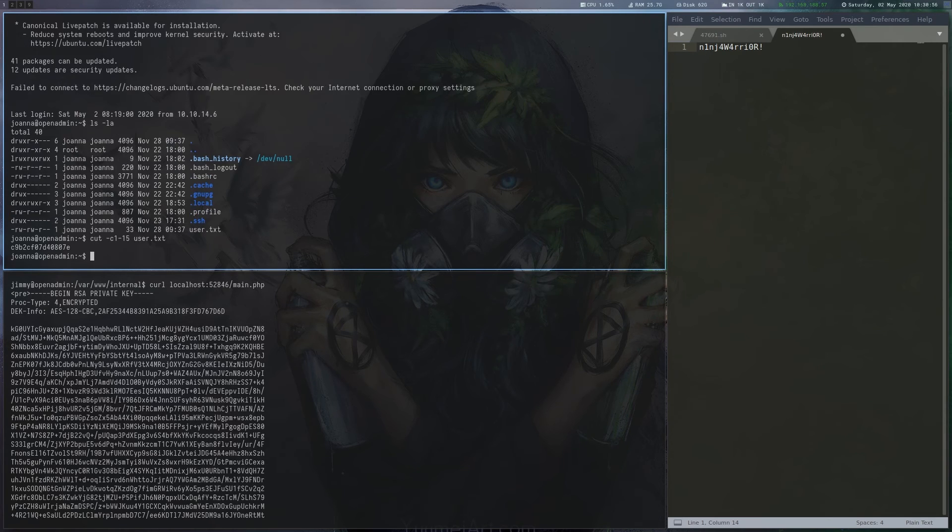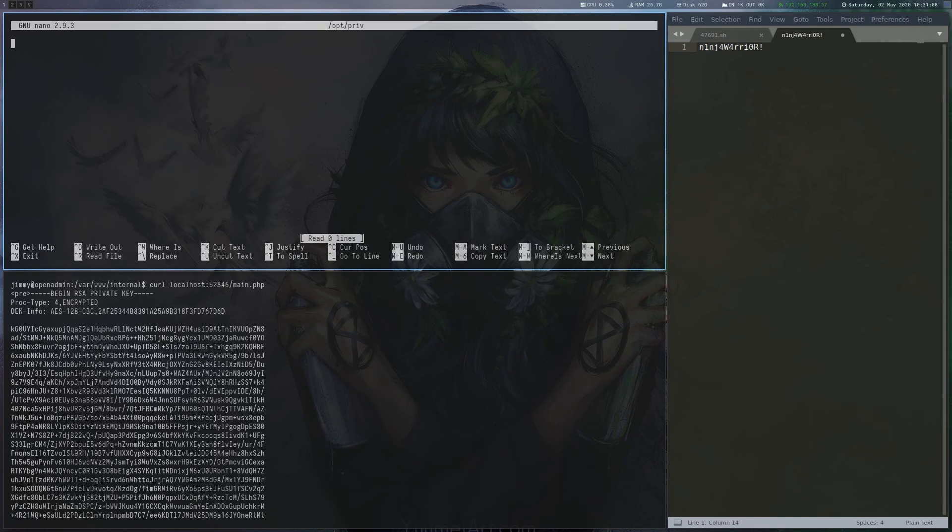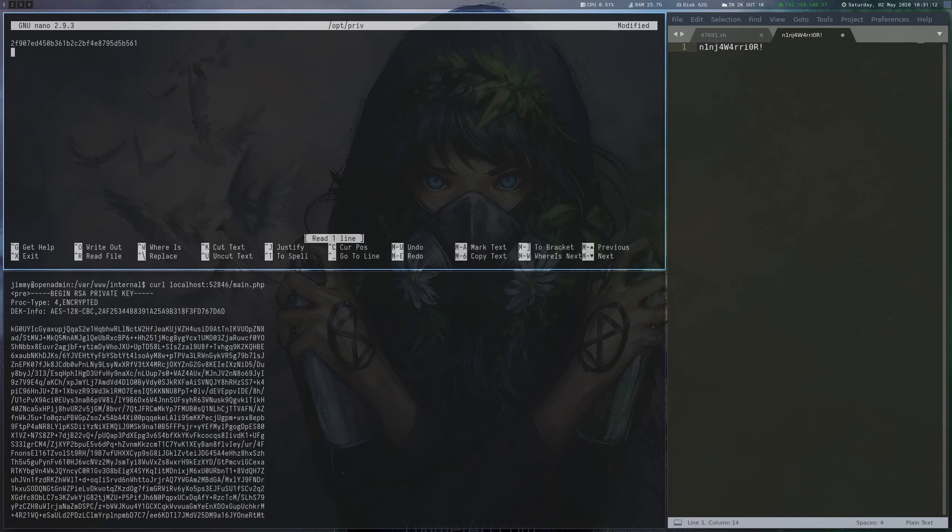Sudo -l shows that we can run nano as root without a password, which allows us to read the root flag by using ctrl-r to open the flag inside nano.